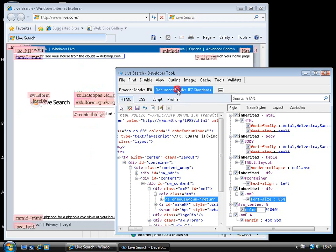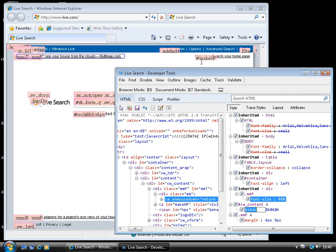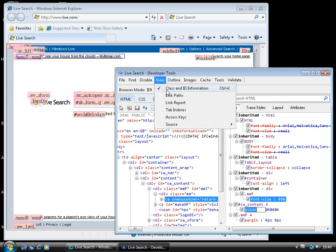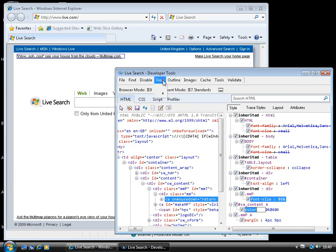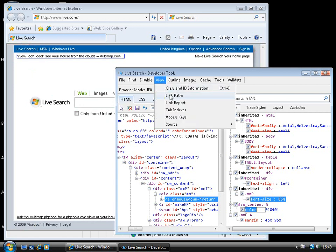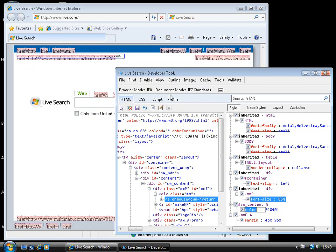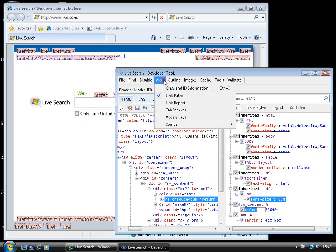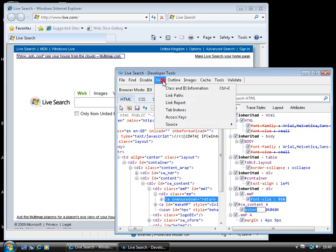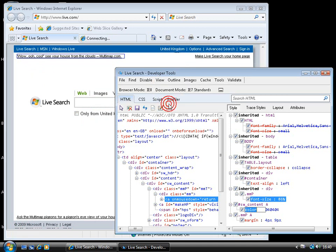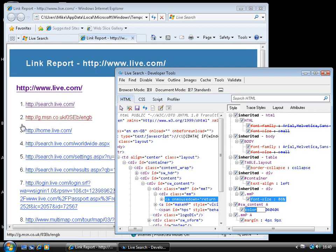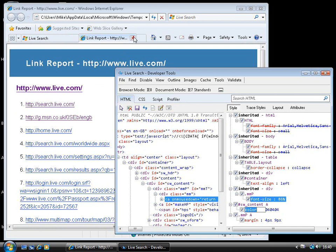So, for example, if we select class and ID information, we'll get the various different classes and IDs marked up, overlaid on top of that page. Similarly, with link paths, so for things like anchor tags, we'll be able to see where those tags are pointing. And we can even bring up a link report to get a listing of all the links from the page.